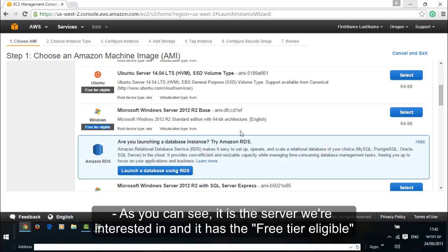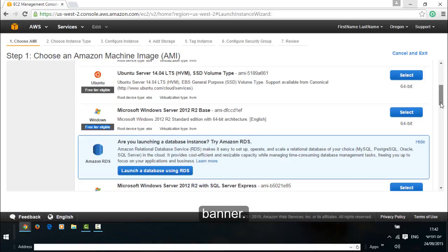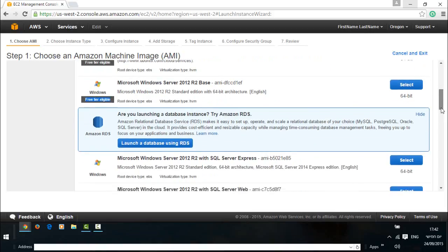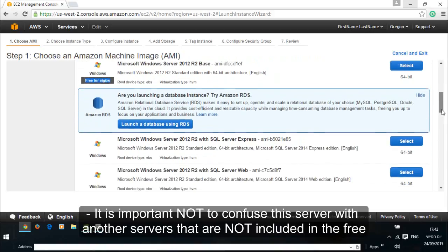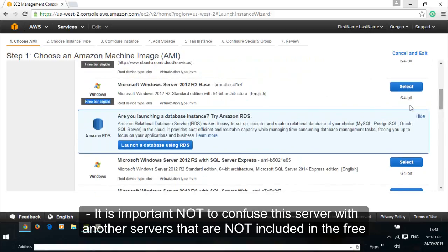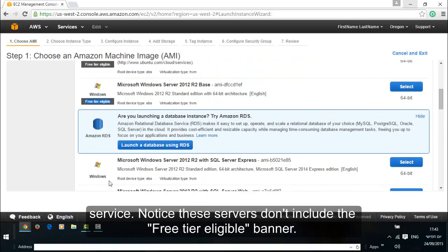There it is. As you can see, this is the server we're interested in and it has the free tier eligible banner. It is important not to confuse the server with other servers that are not included in the free service. Notice these servers don't include the free tier eligible banner.